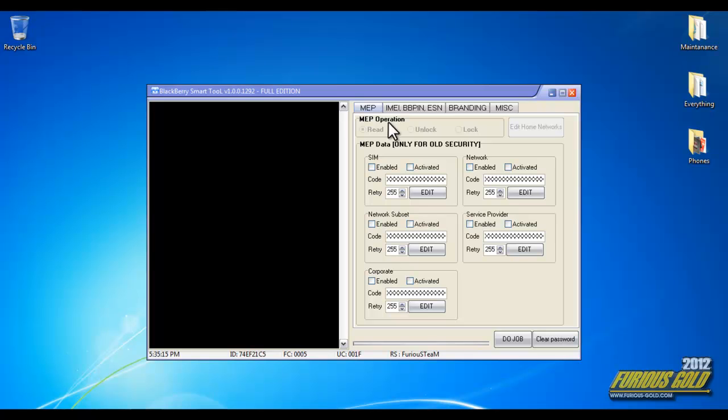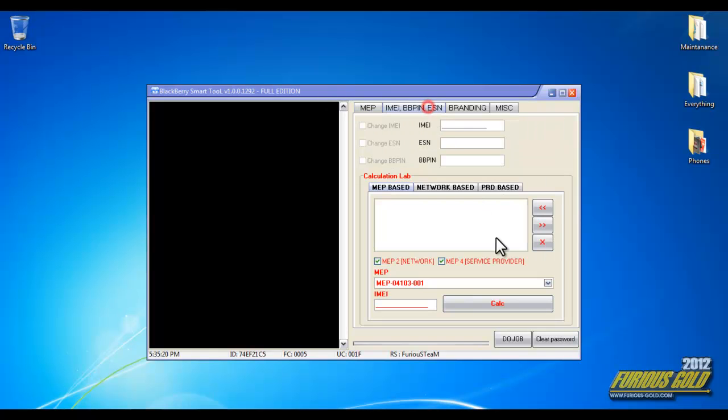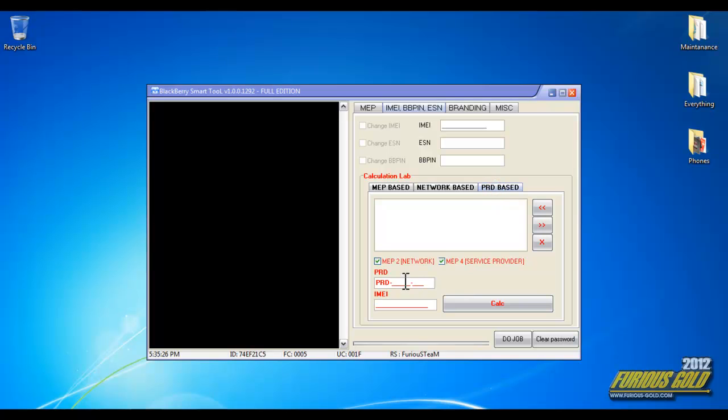Once your tool is launched, click on IMEI BB pin ESN and you'll see the latest addition over here called PRD based. Go ahead and select it and it will ask for the PRD number.